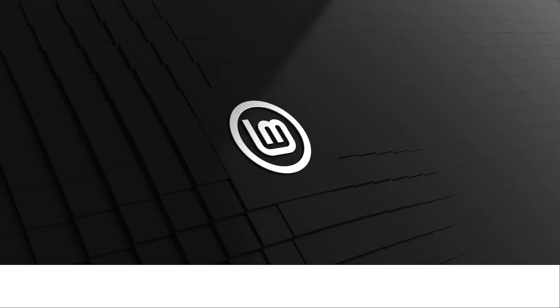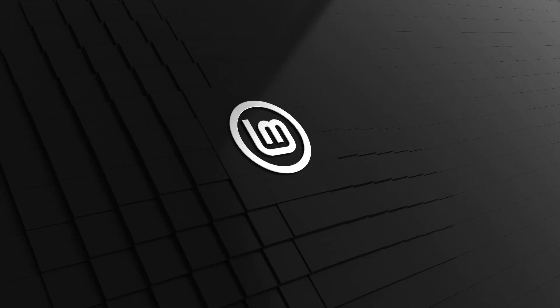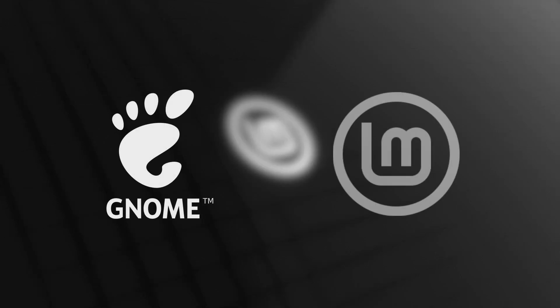Hello friends, today I am going to show you how to install GNOME Desktop on Linux Mint.